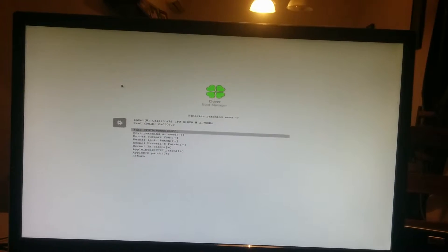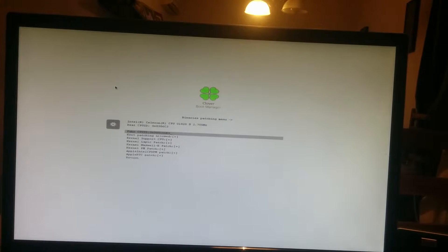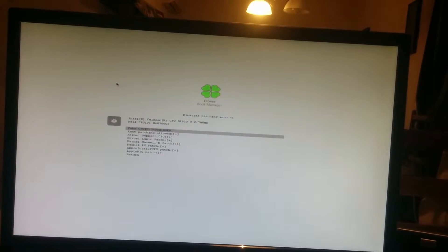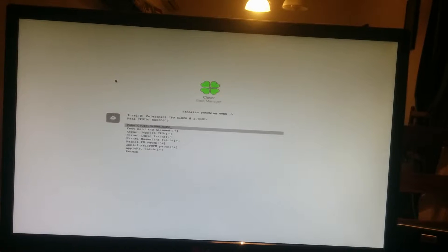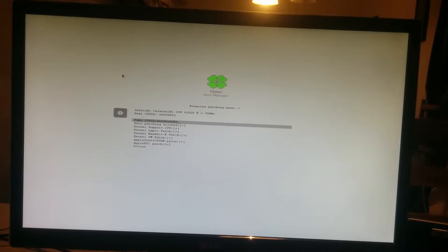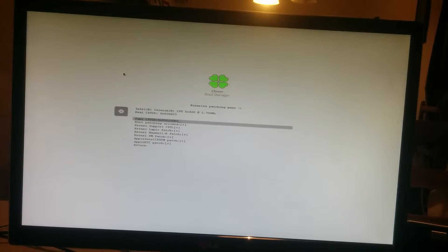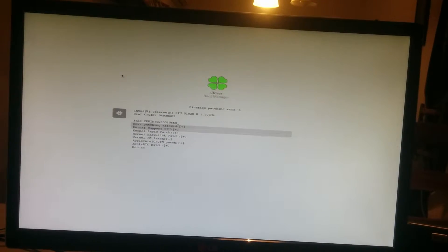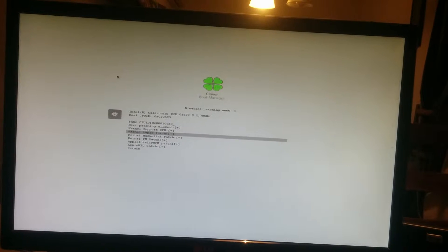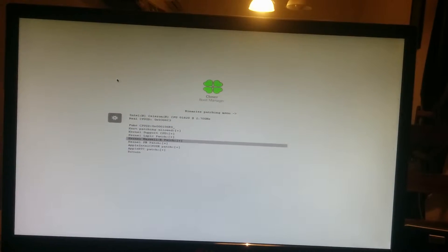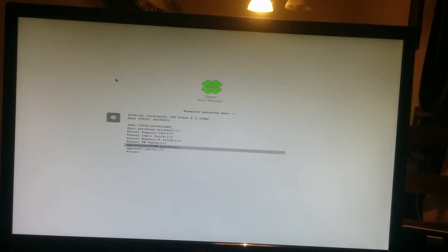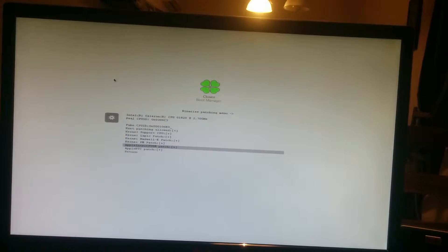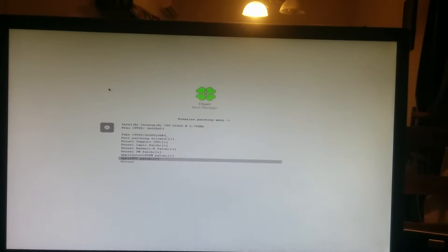Here, I have changed the fake CPU ID to 0x0000106E0. And I allowed the kex-patching, kernel-support CPU, kernel-lapic patch, kernel-haswell-e patch, kernel-pm patch, Apple Intel CPU power management patch, and Apple RTC patch.